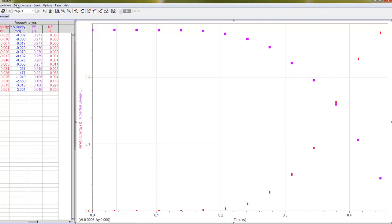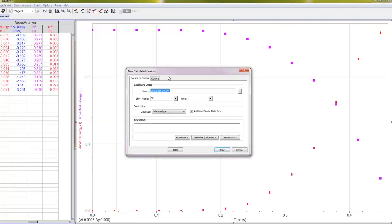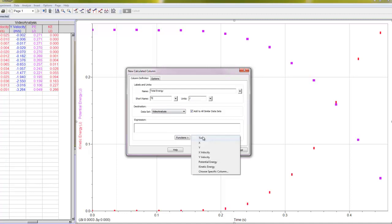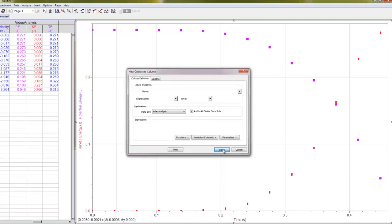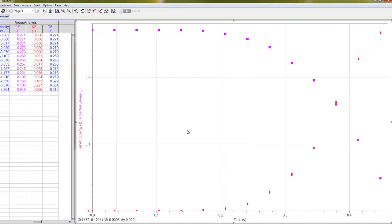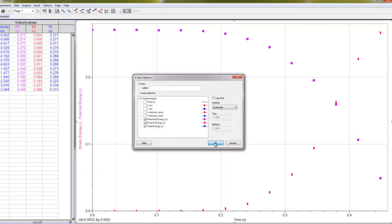But we want to check the conservation of energy. So we want to add these two things together. So we're actually going to create a third calculated column, new calculated column. This one's going to be total energy, and I'll represent that with TE. And again, that's in units of joules. And this one is just going to be the potential energy plus the kinetic energy. All right, so now I have my new column, and I'm going to show that as well. So I'm going to go back to more, and I'm going to turn on total energy as well.